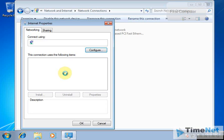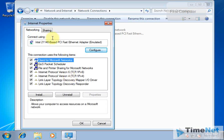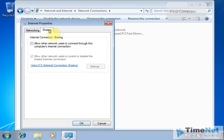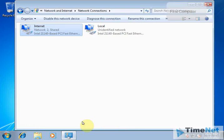Here you will be able to see the Sharing tab. Click on 'Allow other network users to connect through this computer's Internet connection' and click OK. That's all you have to do.